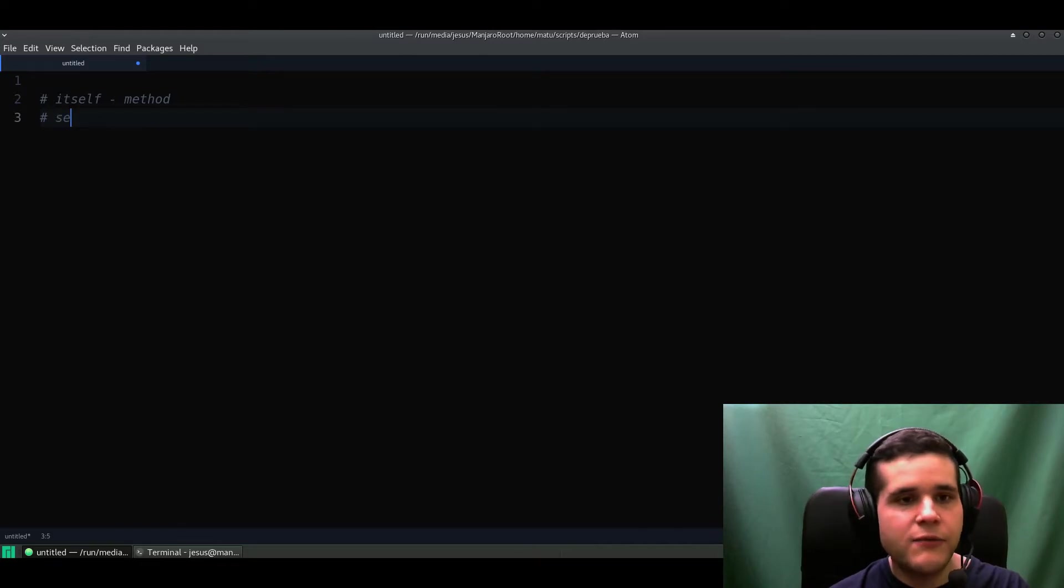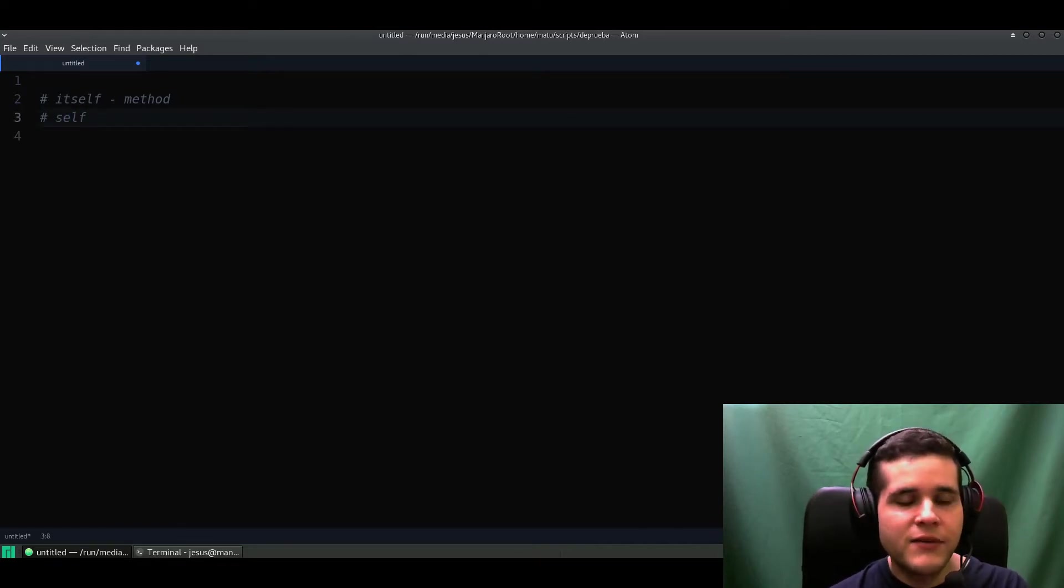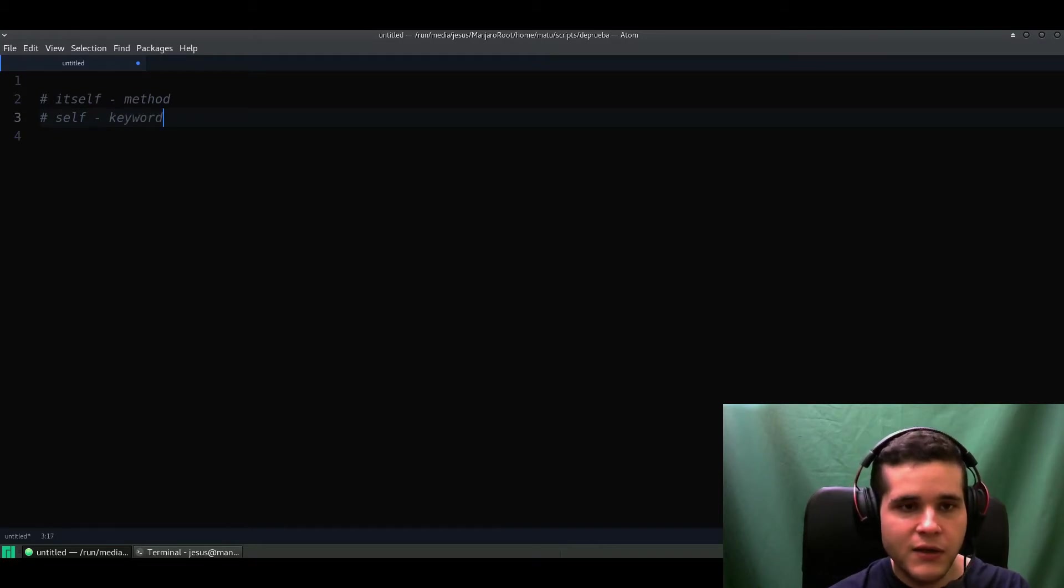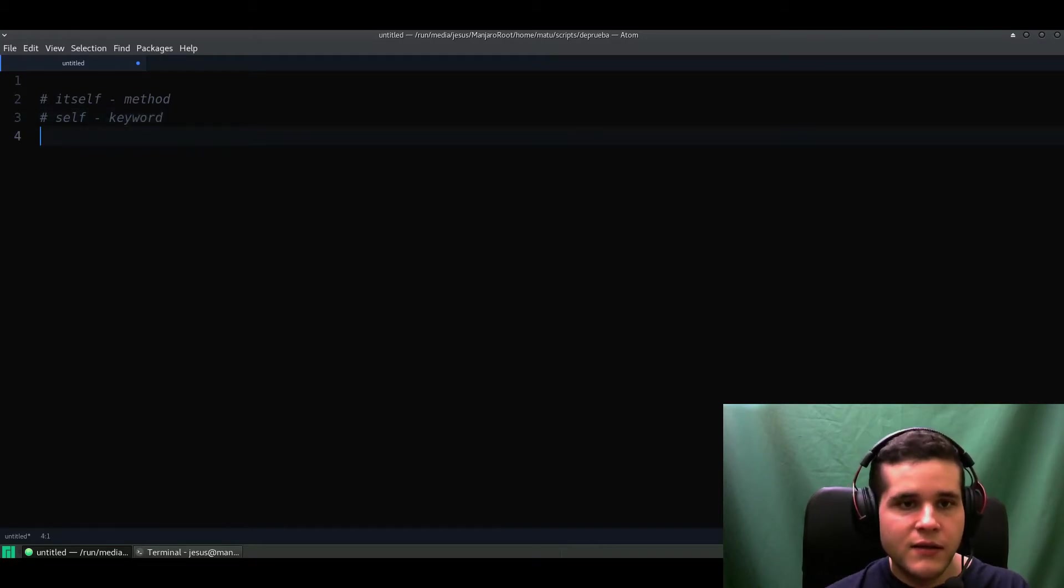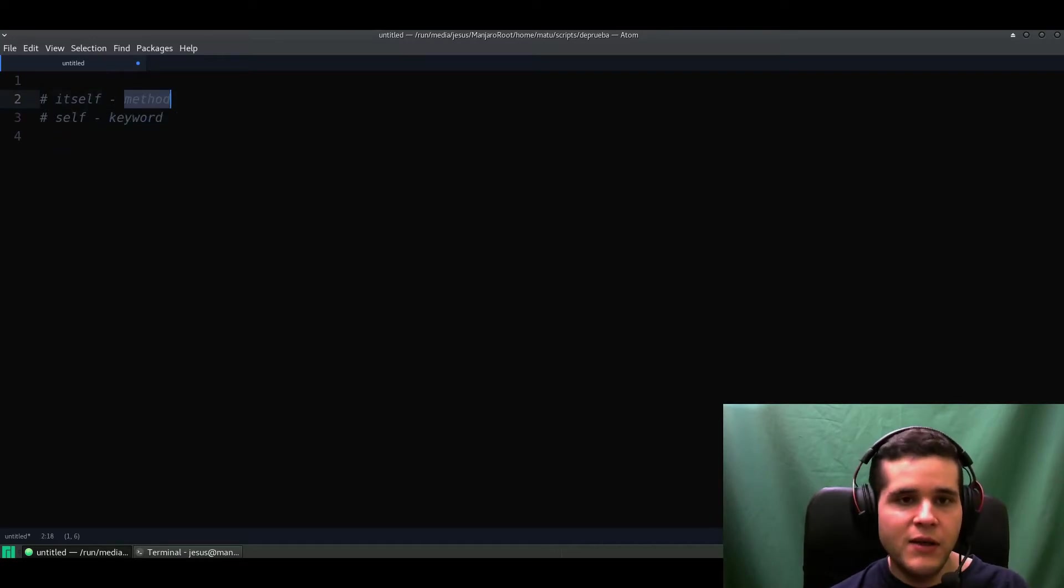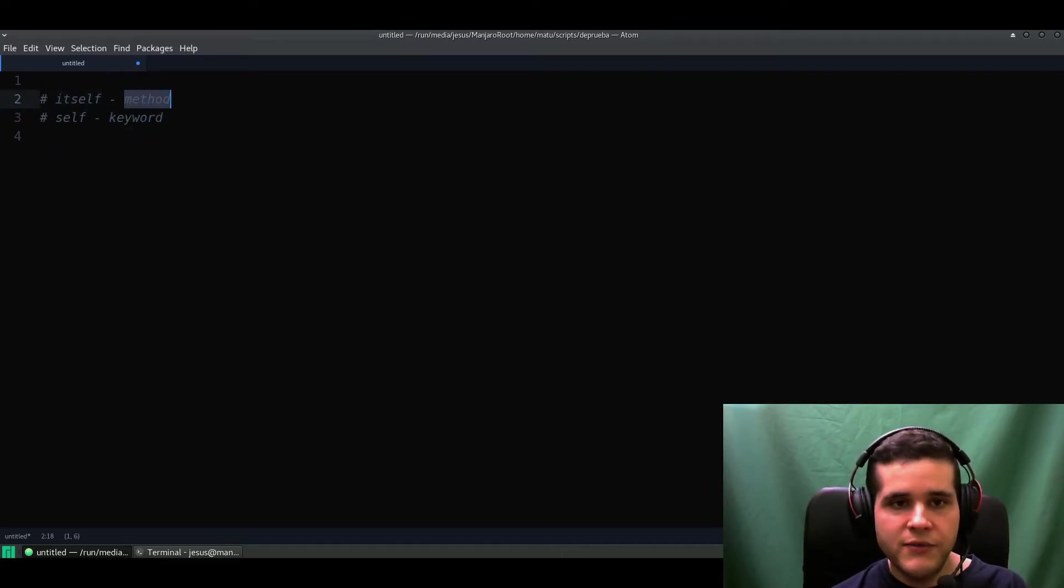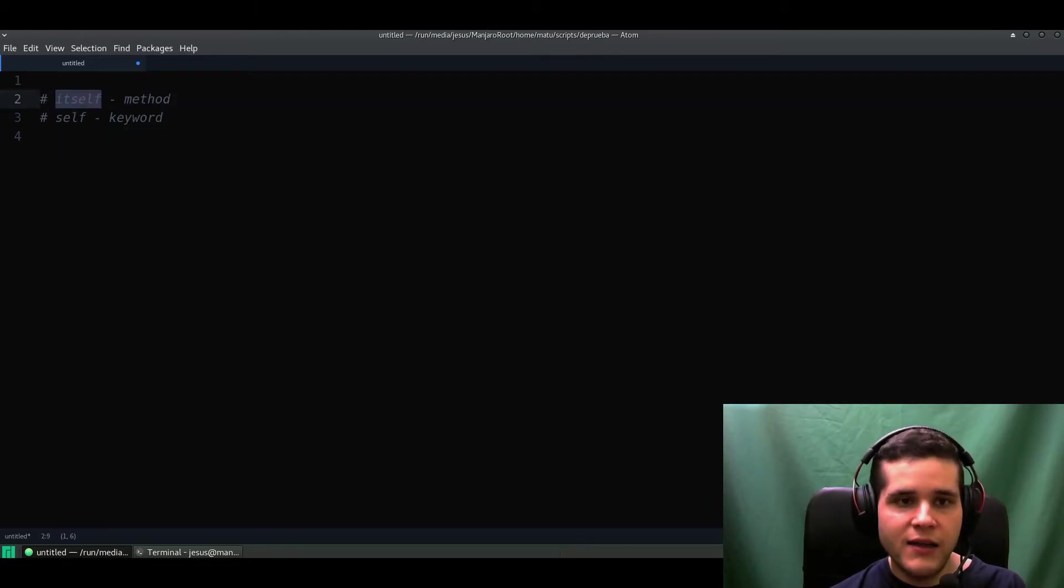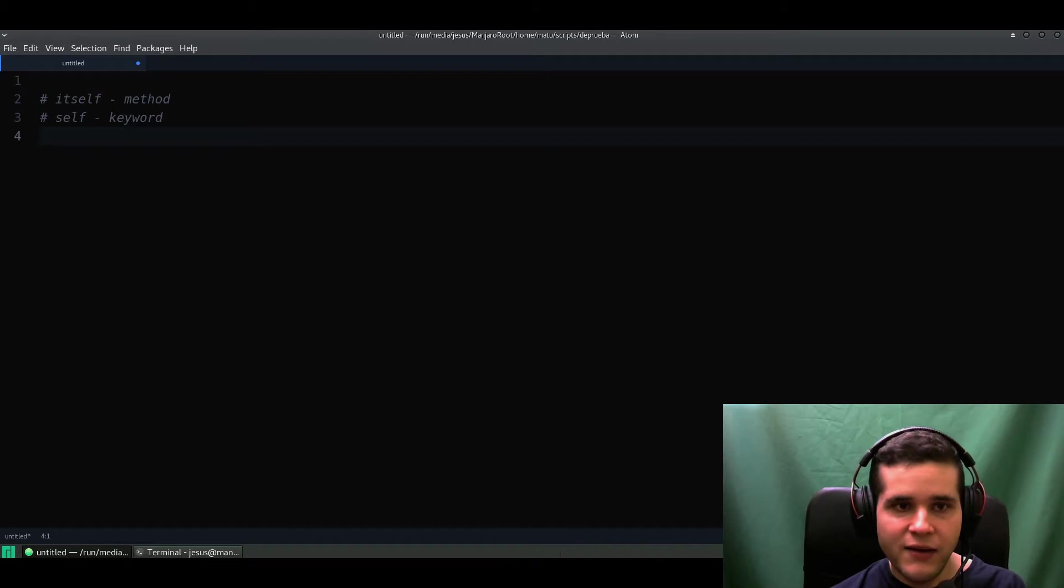Self is a keyword, not a method - that's the main difference. Itself is a method, meaning you can call this method on objects and it's also a method defined on the kernel module.